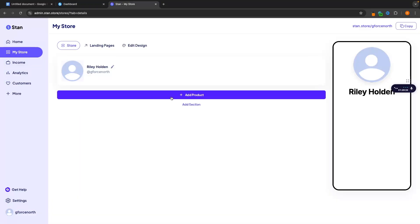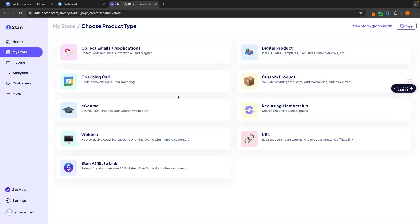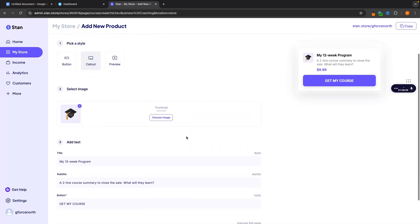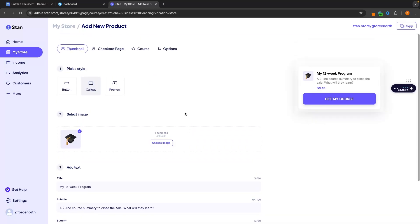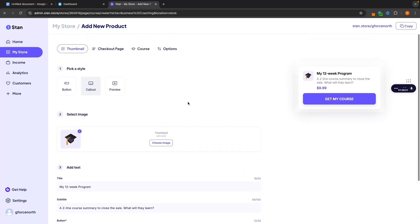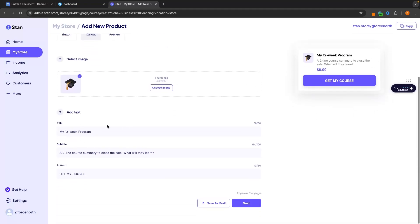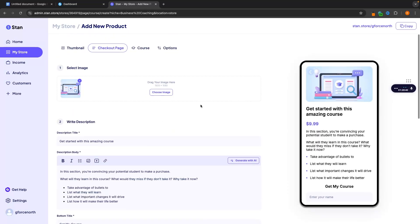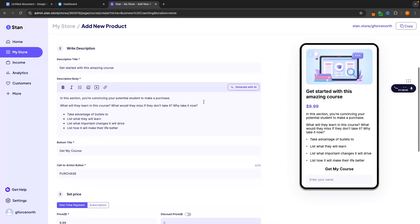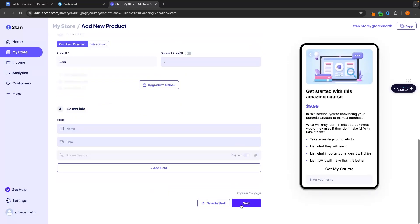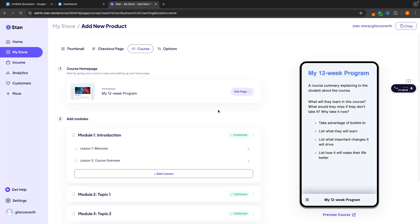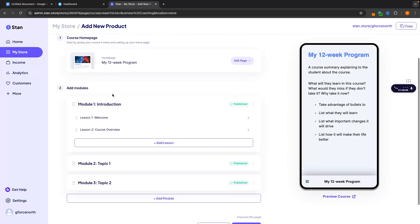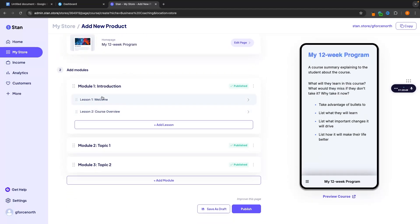In terms of creating the course honestly these are both pretty similar in how we do this. The layout is different but essentially the way that things come together is the same. So right here we would just pick a style for how we want this to show up on Standstore. We can then choose an image add the text and then go next. Then we set up the landing page but then when we go through to actually create the course we can set up the course home page right here. We can add modules and then we can add lessons into those modules.